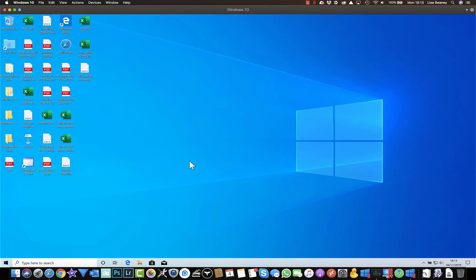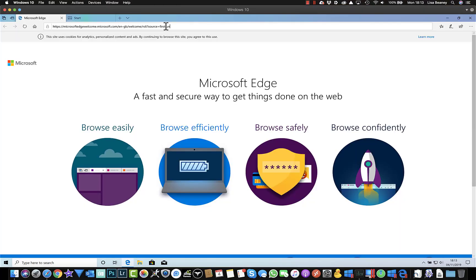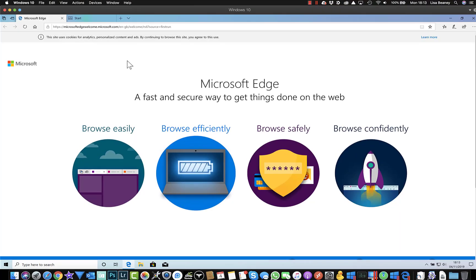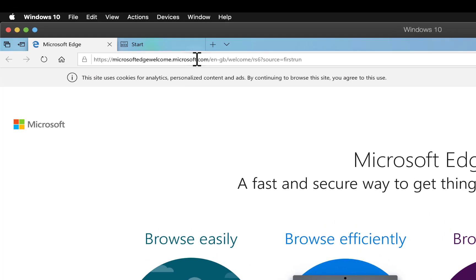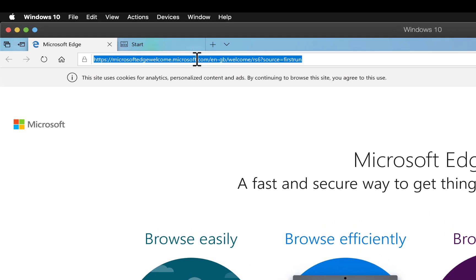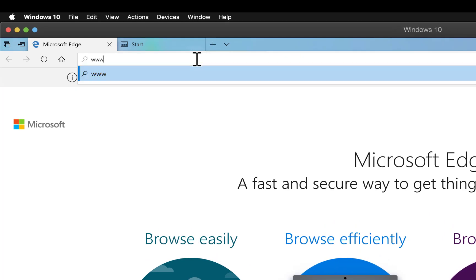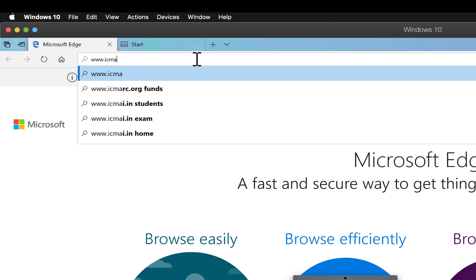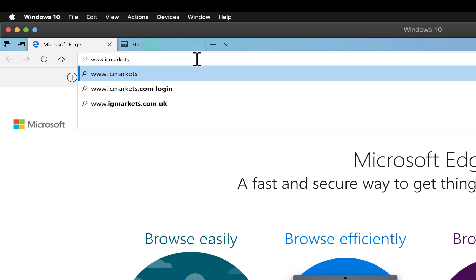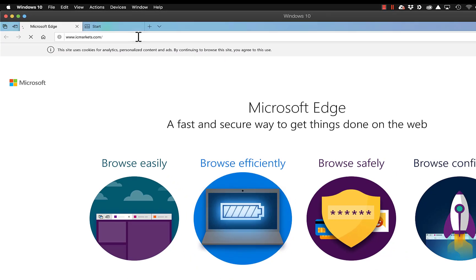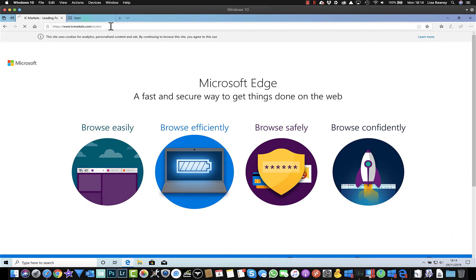The next thing I need to do is actually download cTrader from IC Markets. So I'm going to use Microsoft Edge for this and I'll go to www.icmarkets.com and then I'll log in.